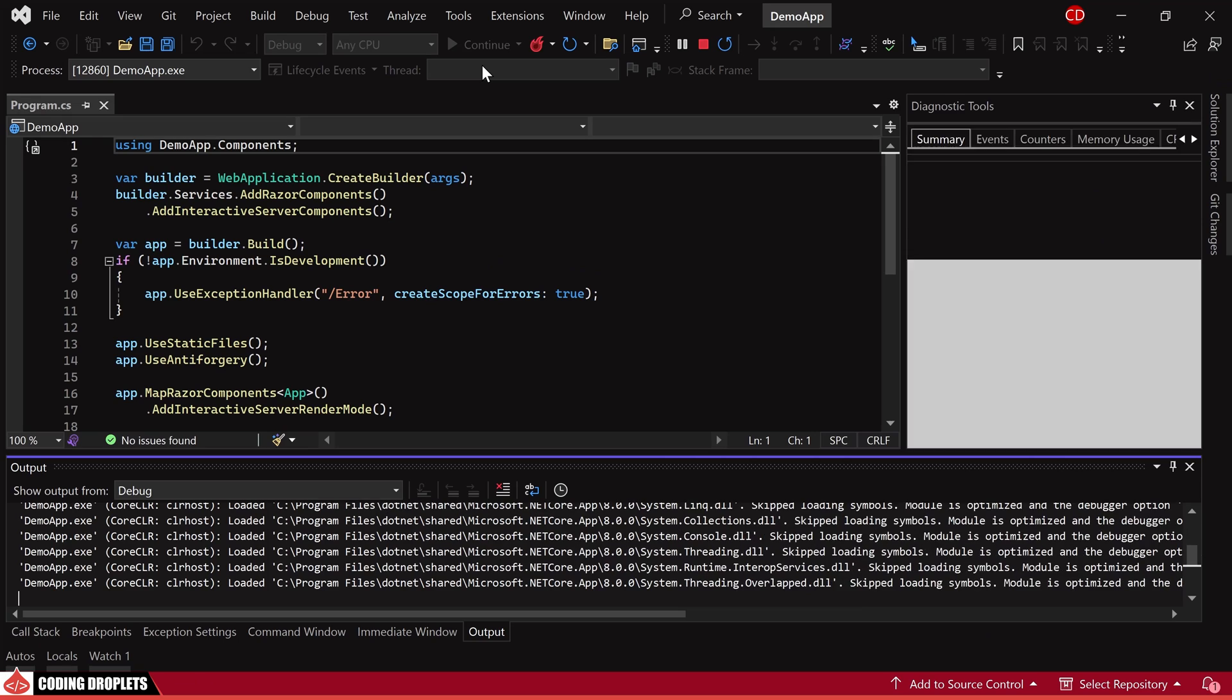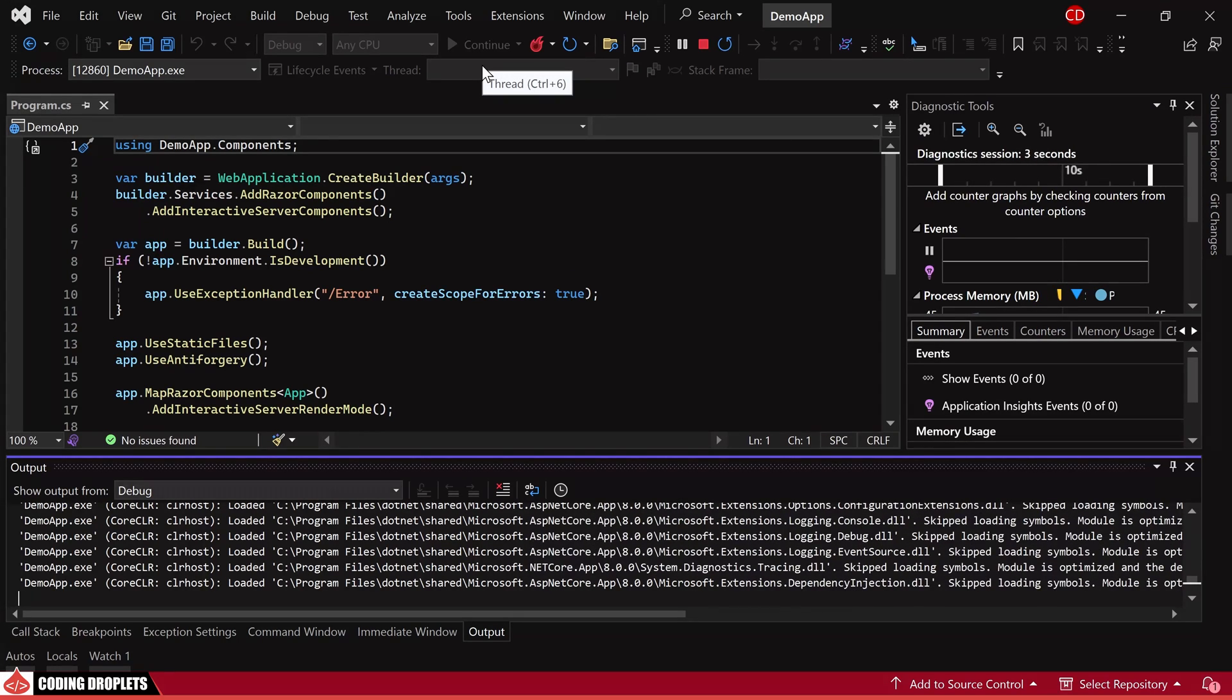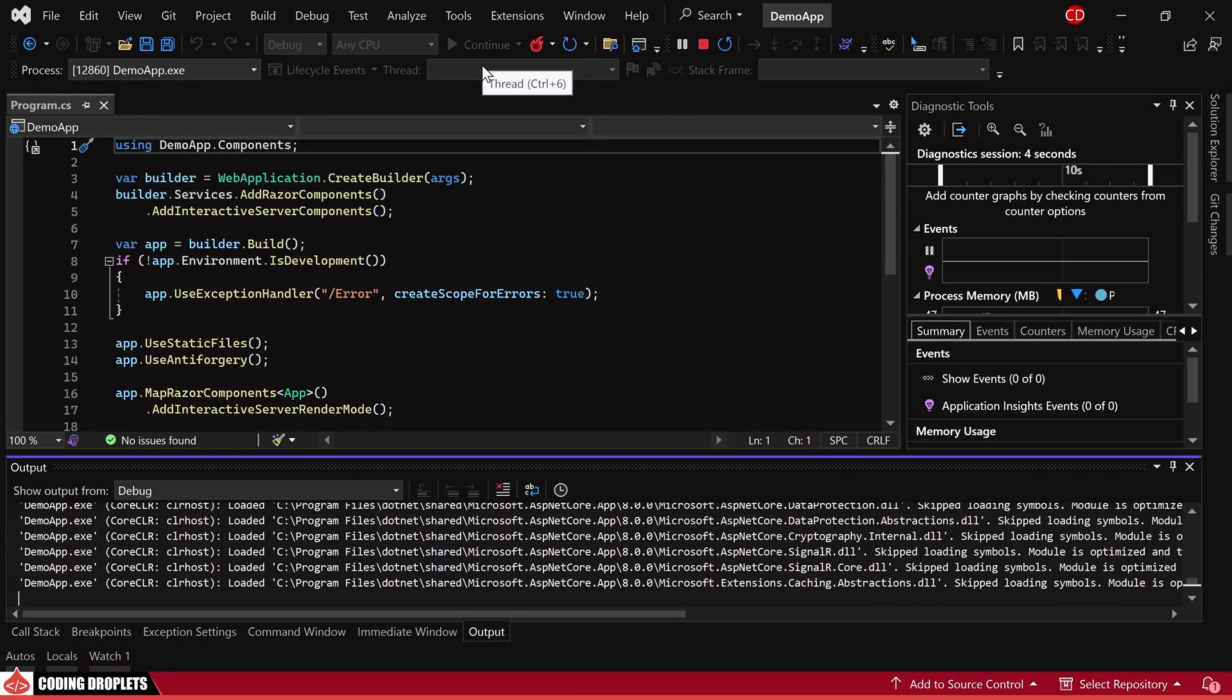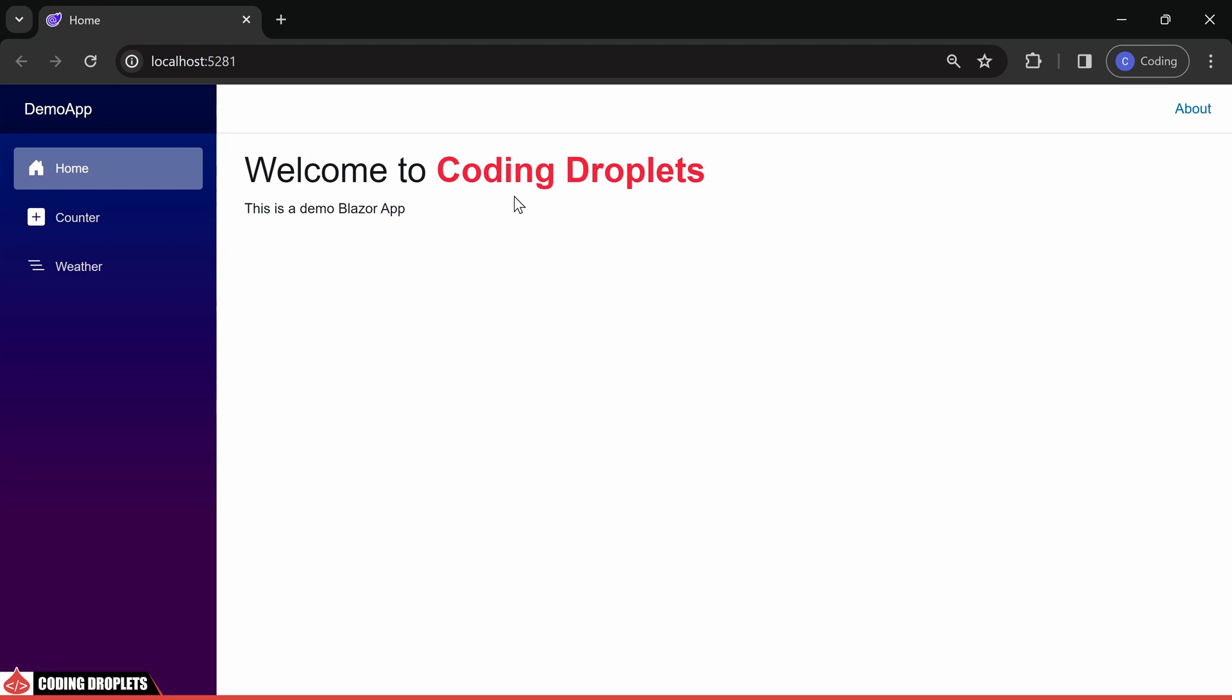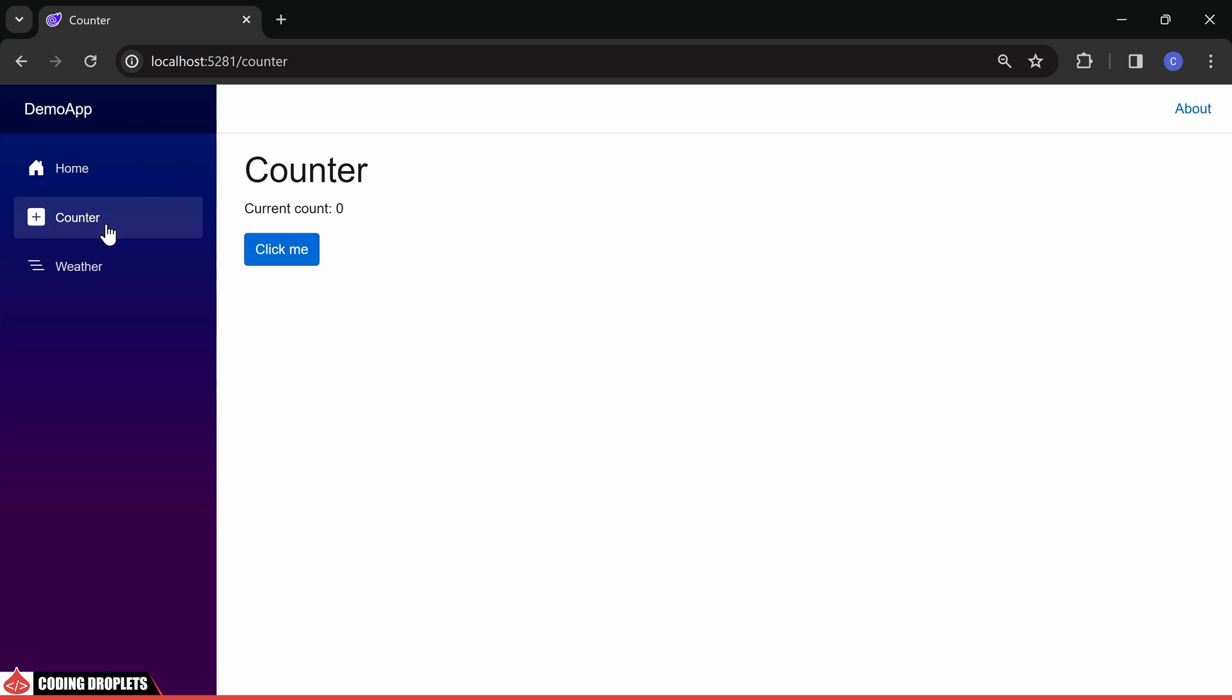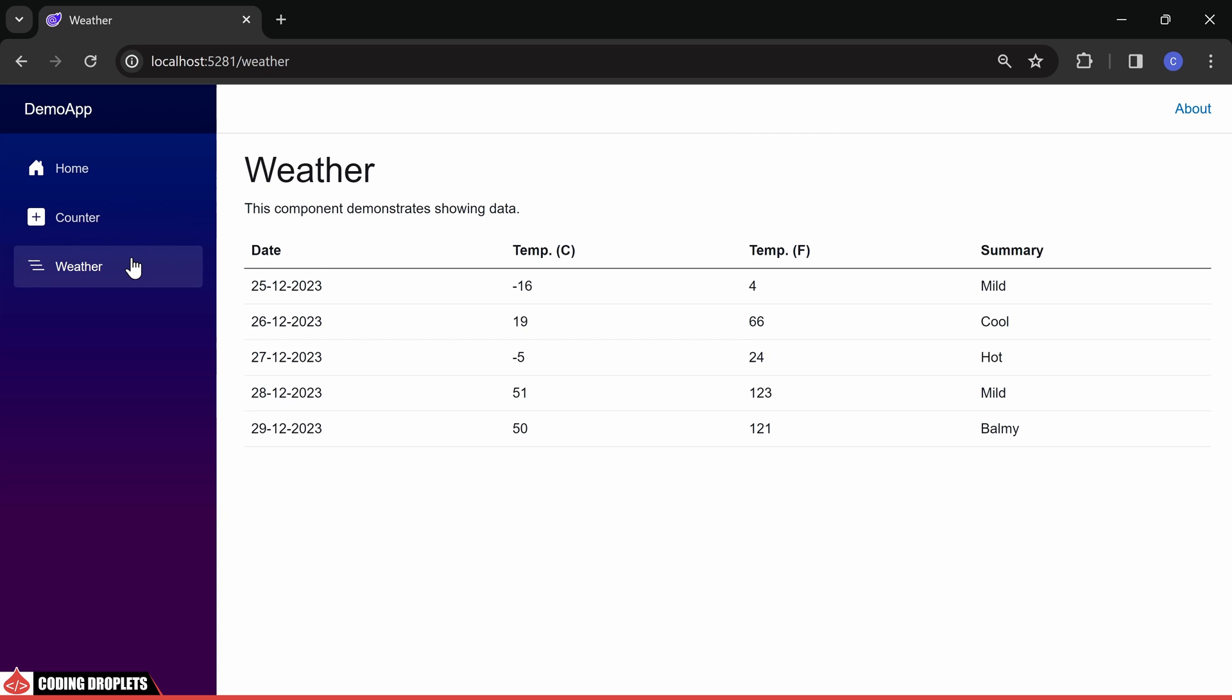Firstly, let's observe the application in action by running it. Upon visiting the homepage, you'll find a simple welcome message. Navigating to the counter page, you'll find a button that increments a displayed value with each click. Moving on to the weather page, a table will be populated with dummy weather data.